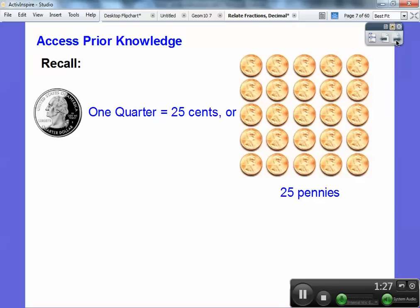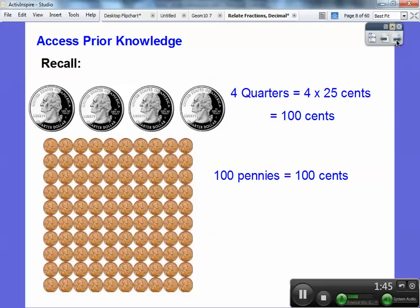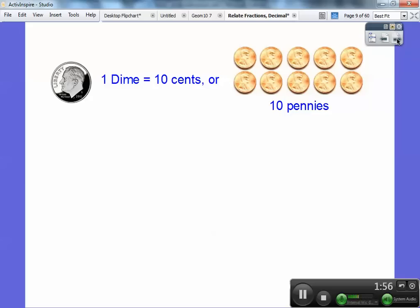Here's a quarter. It always says 'quarter dollar' right there. One quarter is 25 cents or 25 pennies. How many quarters is it going to take to make a dollar? Well, if one quarter makes 25 cents, then four quarters — four times 25 equals 100 cents. So four quarters equals 100 pennies or a dollar. It takes four quarters to make 100 cents or a dollar.